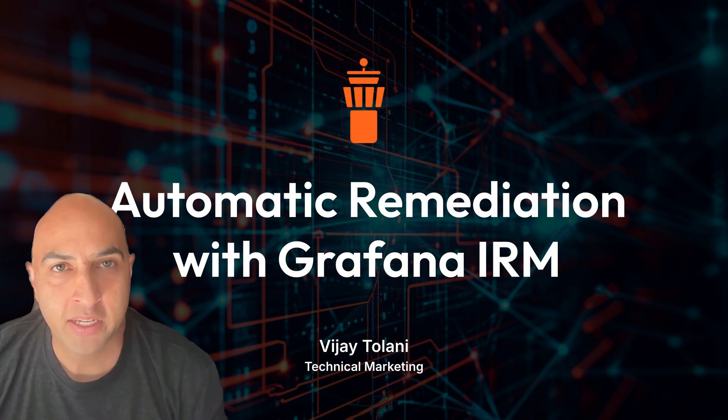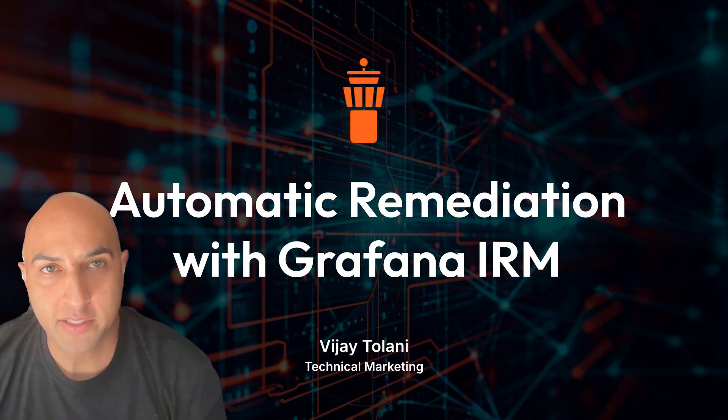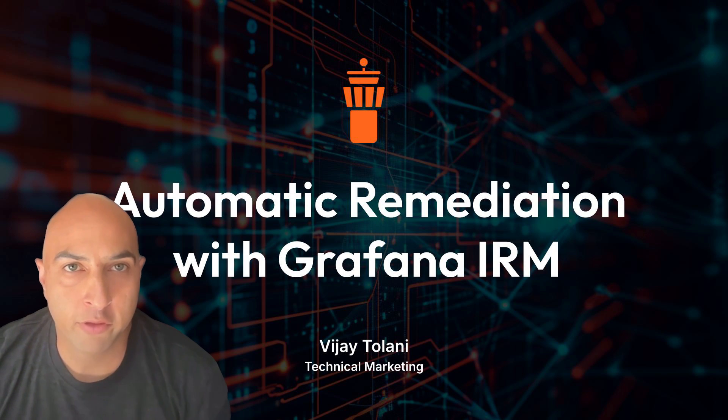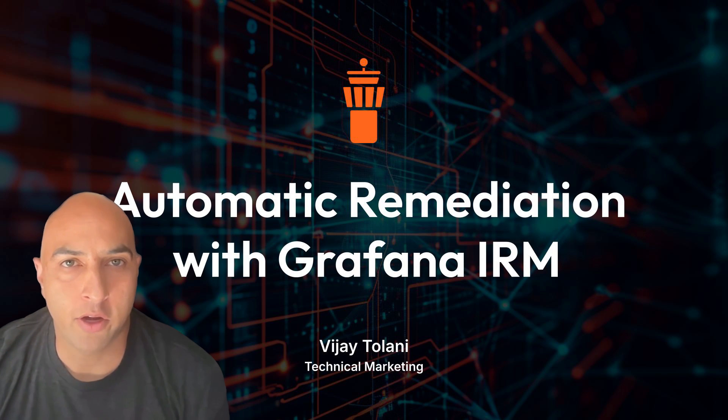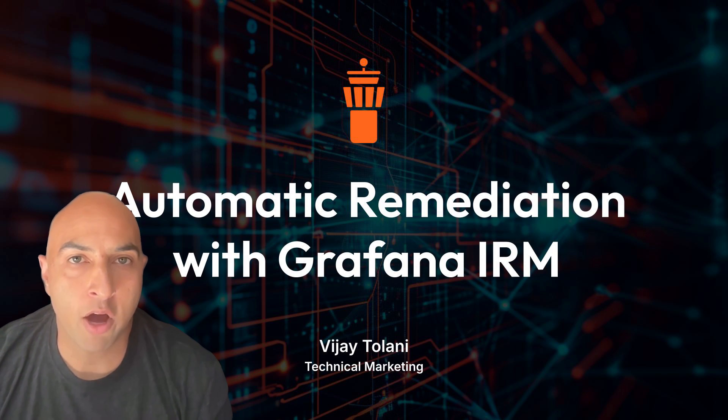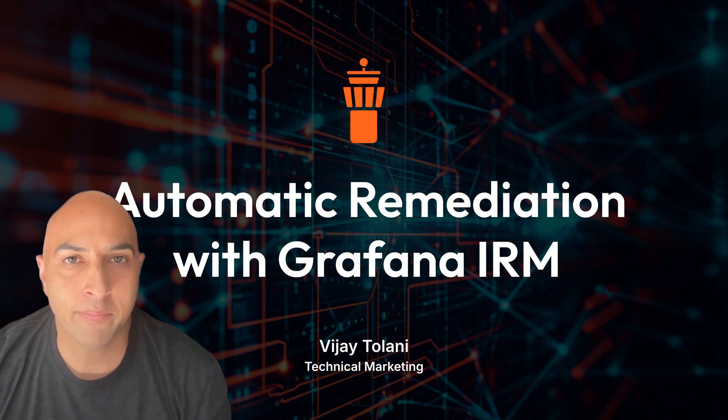Orchestrating automated remediation leads to fewer mistakes, which helps improve reliability and reduce the stress of being on-call. Try building your own automated remediation workflows with Grafana IRM on Grafana Cloud today.